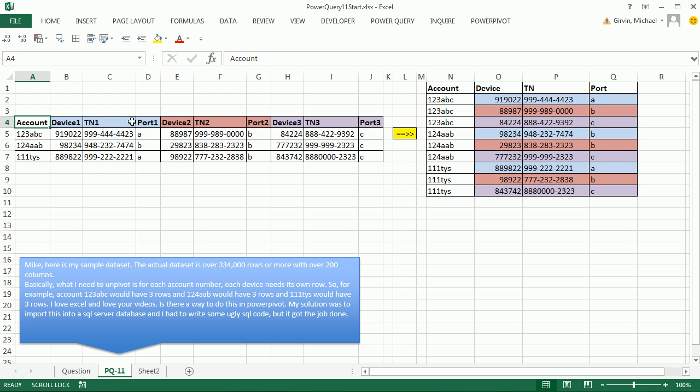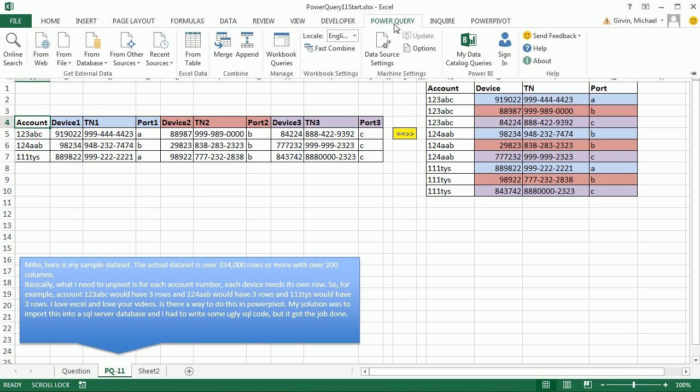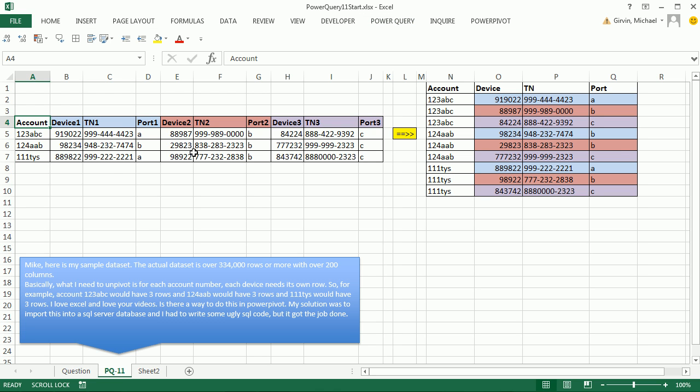Here's a data set, and we need to transform it. We want to use Power Query because when we use Power Query, it follows us along and writes the code and remembers it. Then when the data changes, we simply refresh, and instantly the transformation happens.